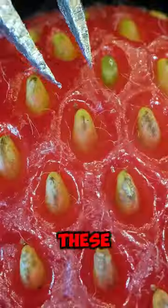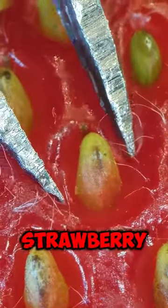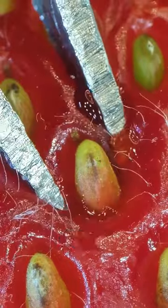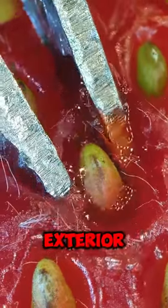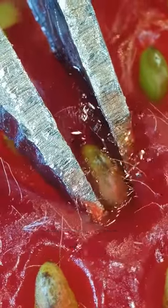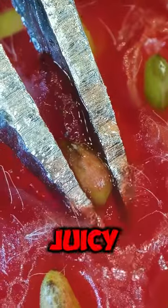Check out these tweezers pluck out a strawberry seed right out of the fleshy exterior. That cortex looks so juicy.